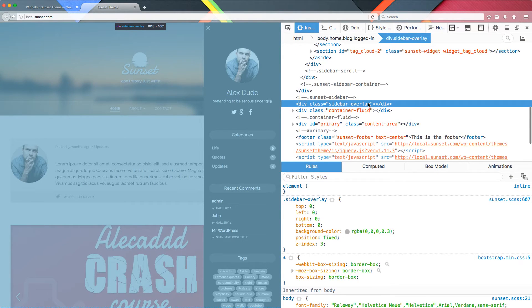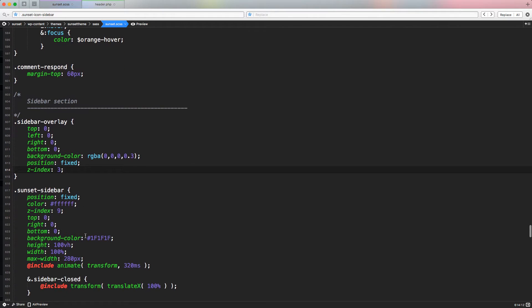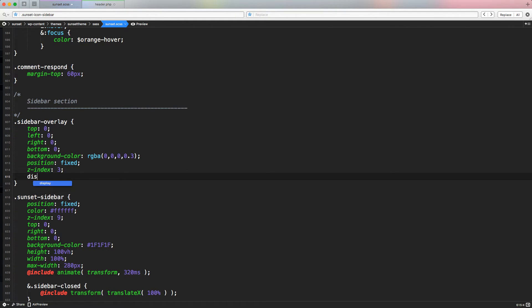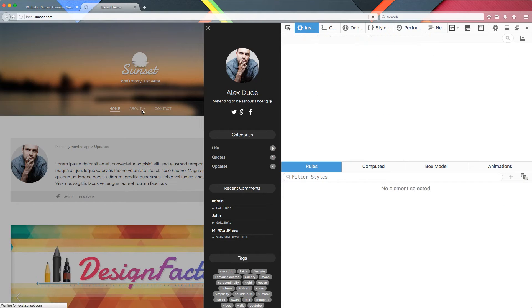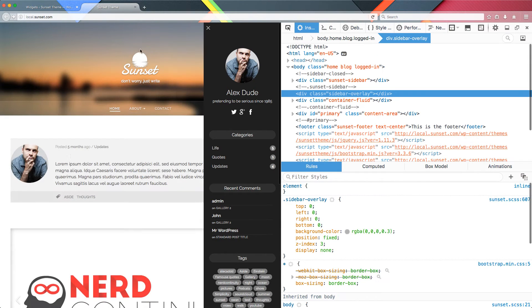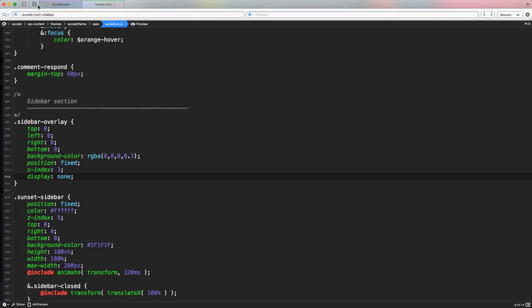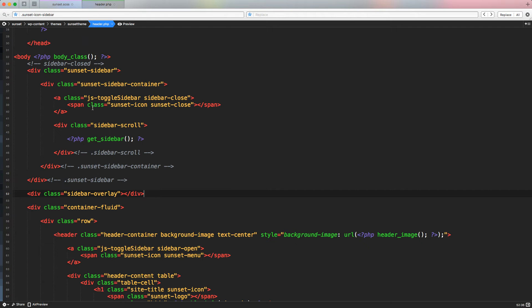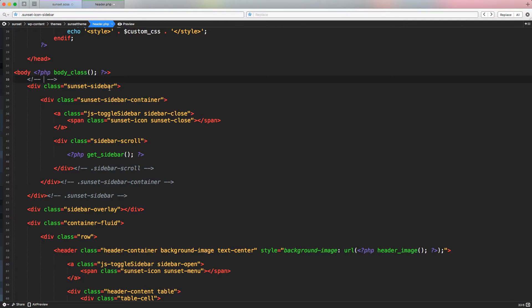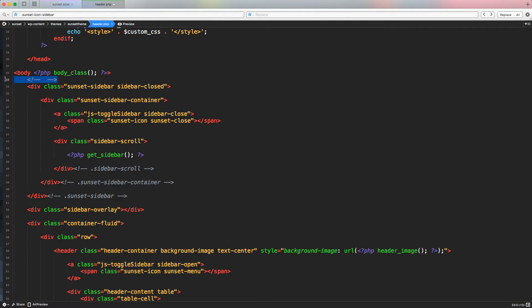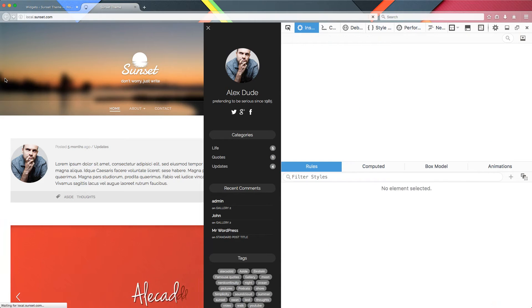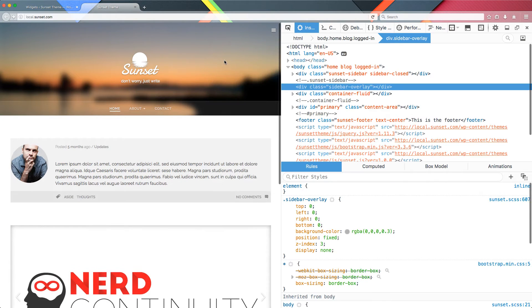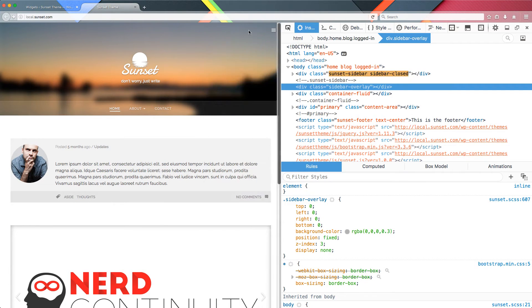The only thing that we have to do right now, it's simply applying a display none, because by default, this is going to be not visible and is going to be activated only if we open the sidebar. The other thing I want to do now, I want to edit the header and put back this sidebar close to the sidebar container. So let's put back the class that is going to force the sidebar to be closed by default, and then we're going to open it.